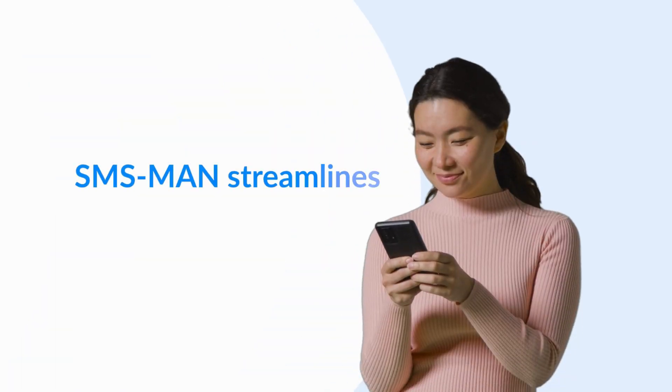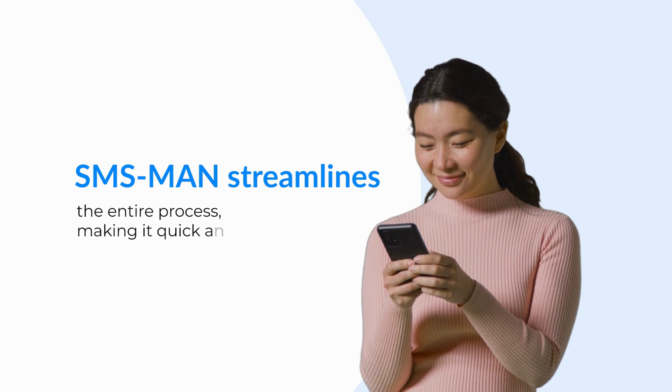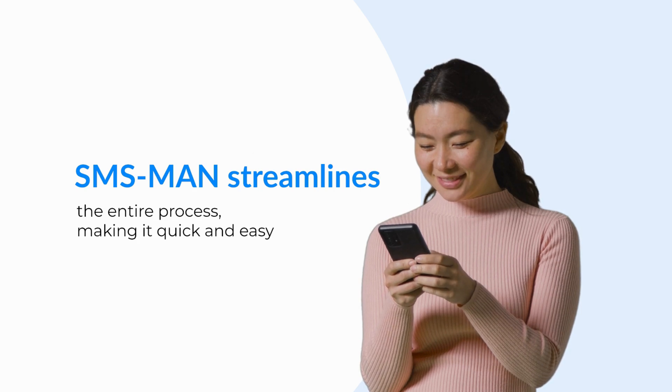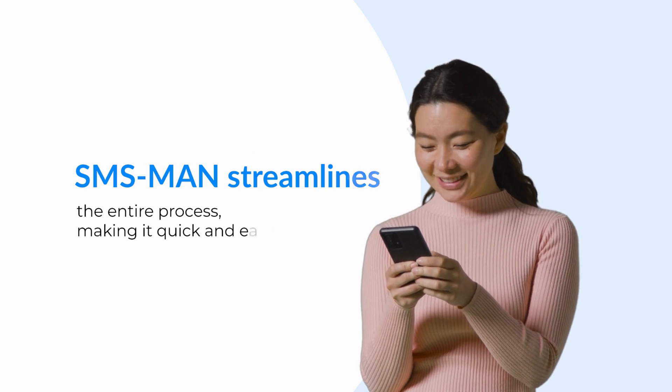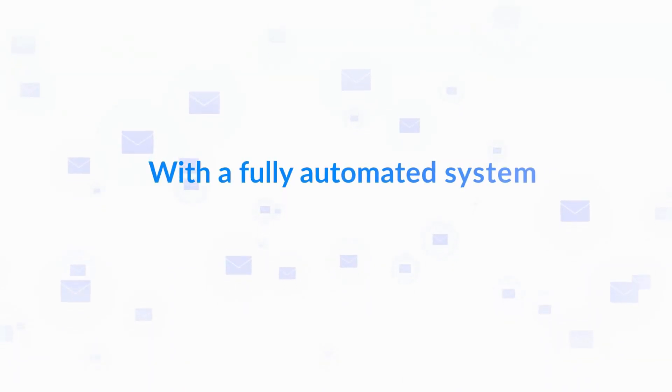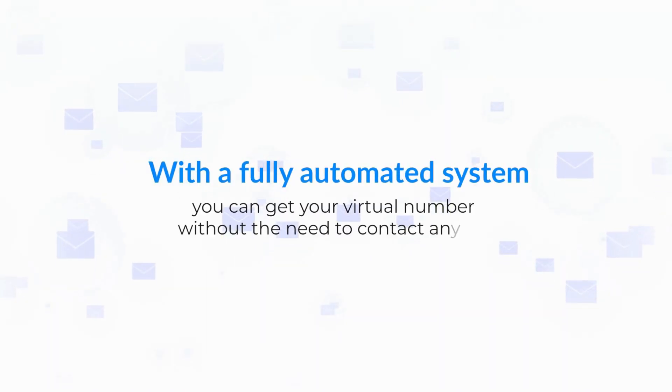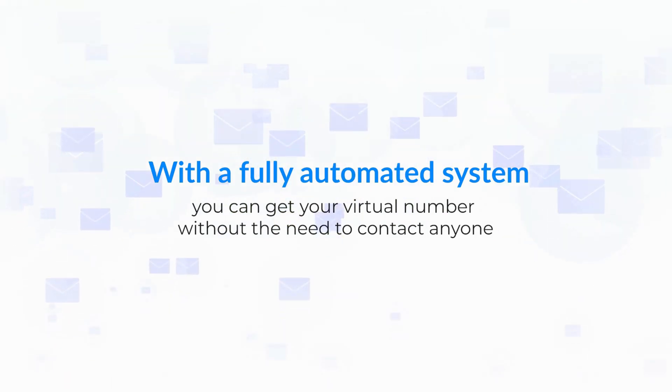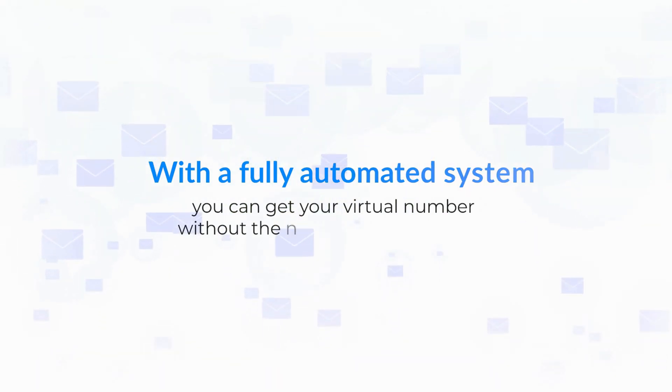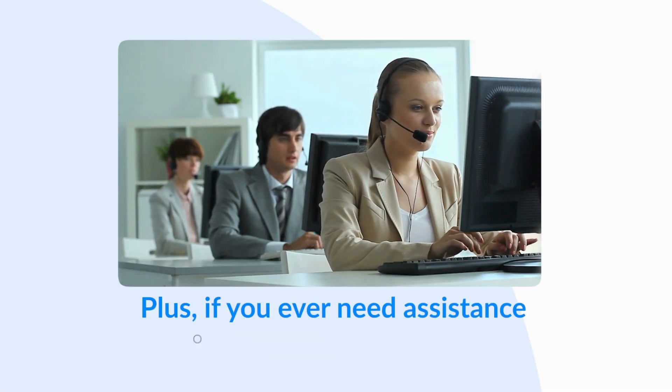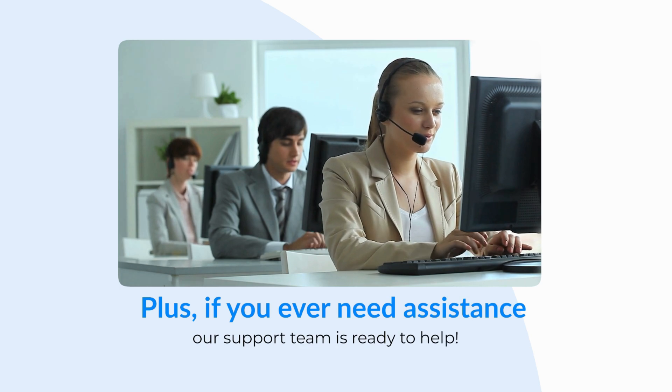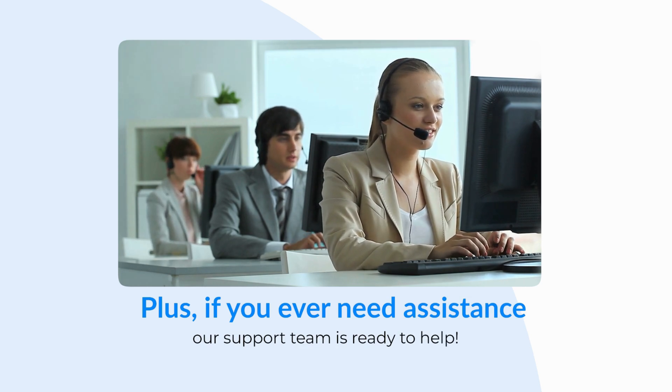SMS Man streamlines the entire process, making it quick and easy. With a fully automated system, you can get your virtual number without the need to contact anyone. Plus, if you ever need assistance, our support team is ready to help.